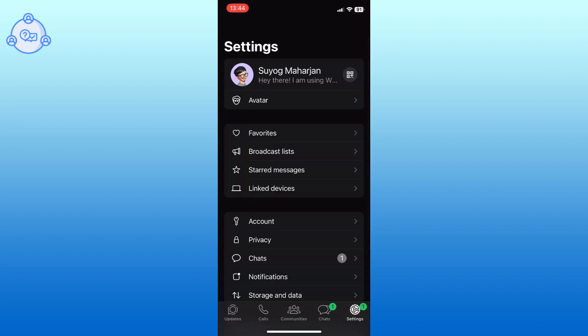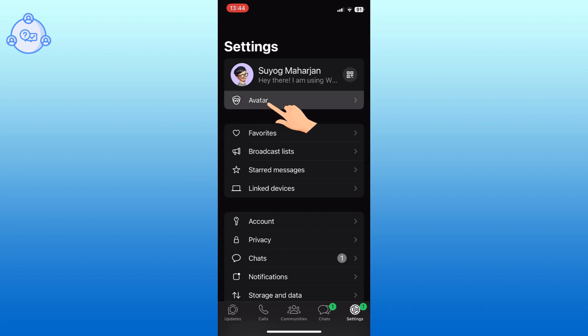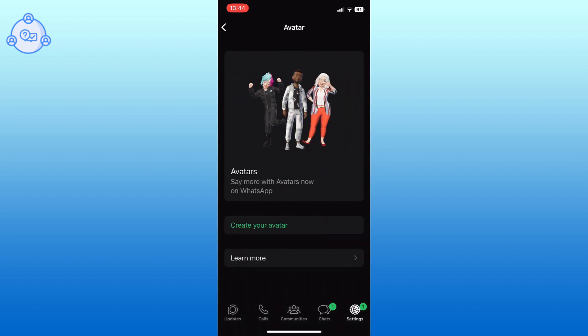In the settings menu, you can see the avatar option. Tap on it. Here you will see an option that says create your avatar. Tap on it to begin.